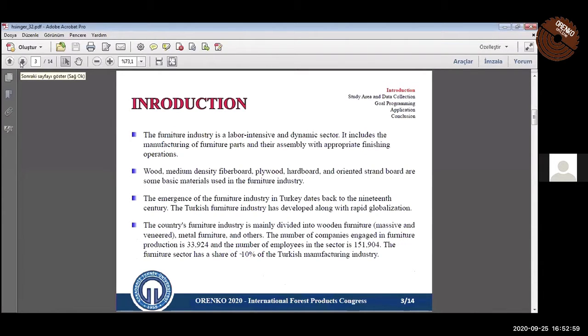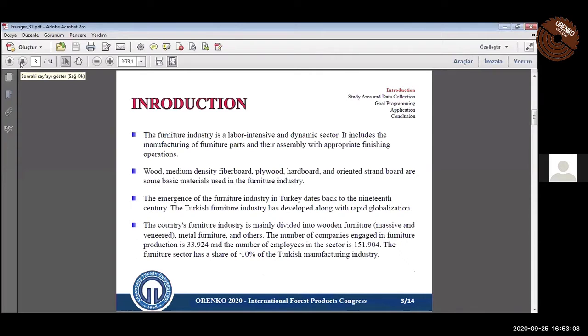The furniture industry includes the manufacturing of furniture parts and direct assembly with appropriate finishing operations. Medium density fiberboard, plywood, hardwood, and oriented strand board are some basic materials in the furniture industry.